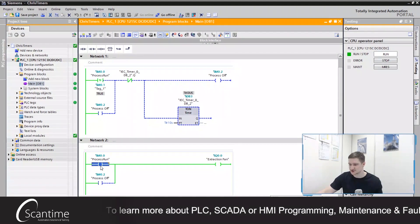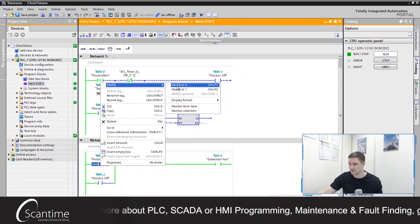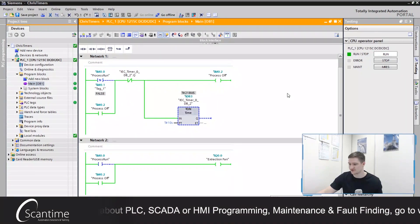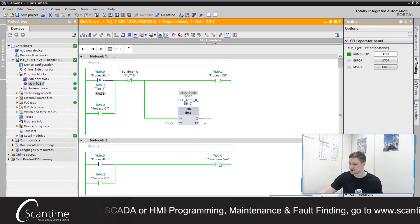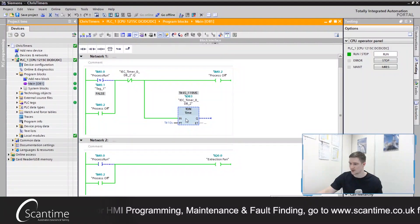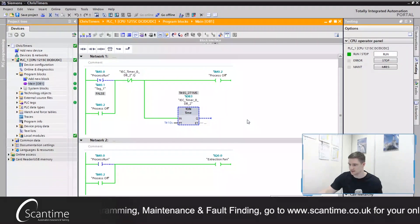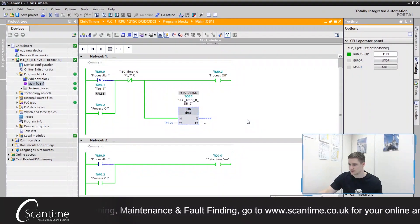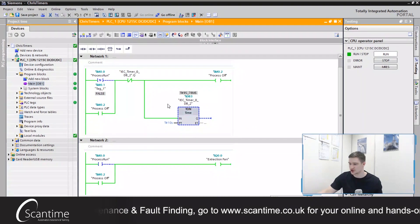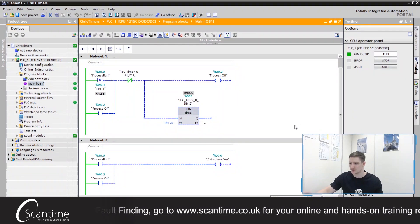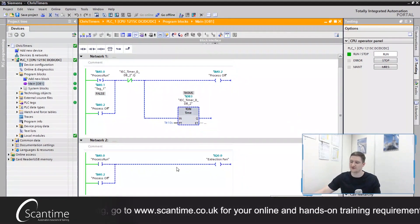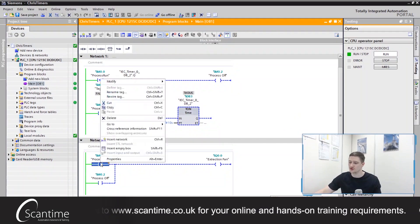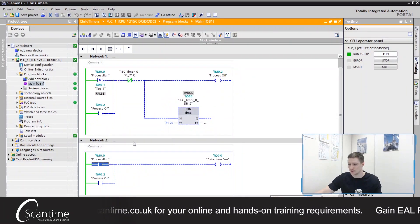So let's turn off the process run, modify it to 0. And there we go. Extraction fan is still on. Our timer is currently running. 10 seconds later, the Q will turn on, resetting that network. Everything now turns back off. And we can run it once again without any worries.